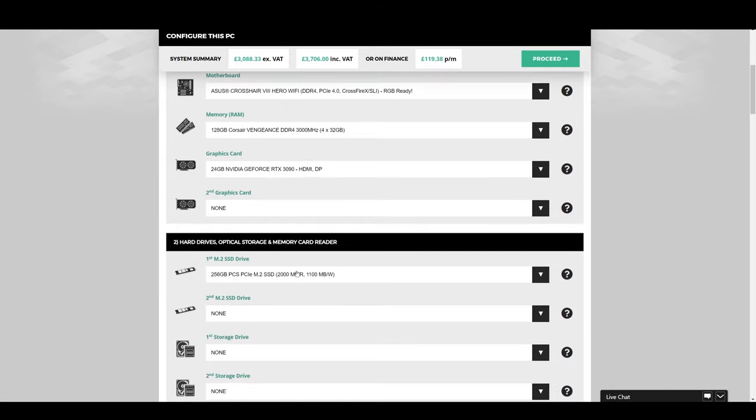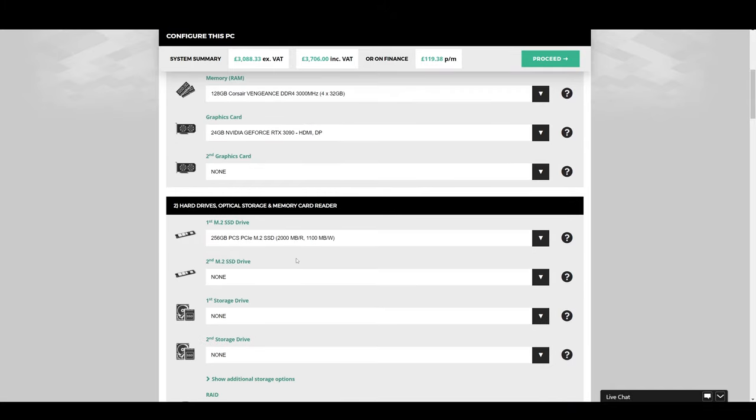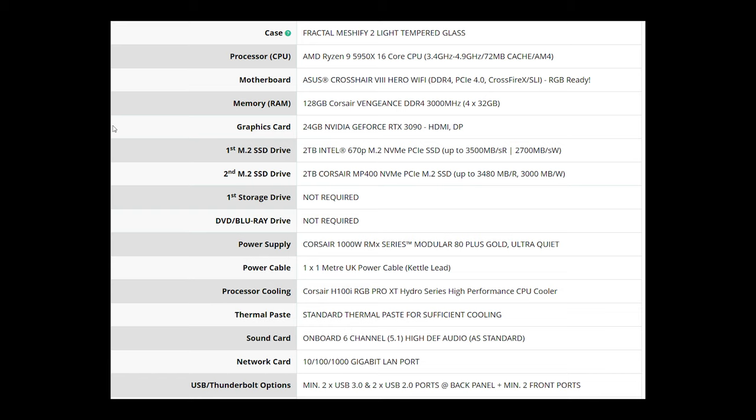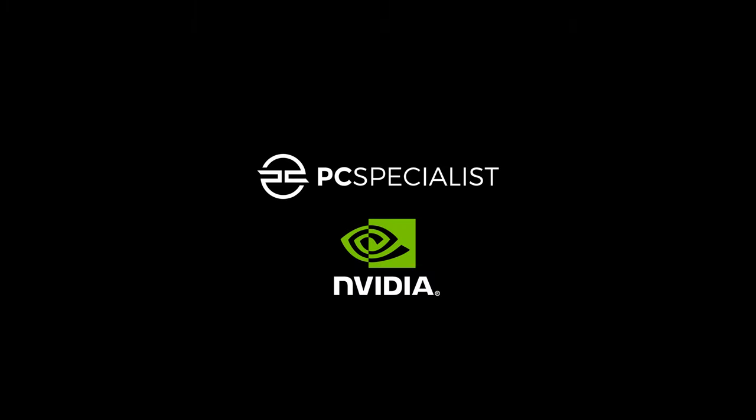I'm using a PC Specialist PC and if you're interested, you can see my PC specs on the screen here. The star of the show being the NVIDIA RTX 3090 and the AMD Ryzen 9 5950X. I'm extremely happy with it. It's powerful, quiet, and I know it's been built properly with the creator in mind. So a big thanks to PC Specialist and NVIDIA for their support of this channel.